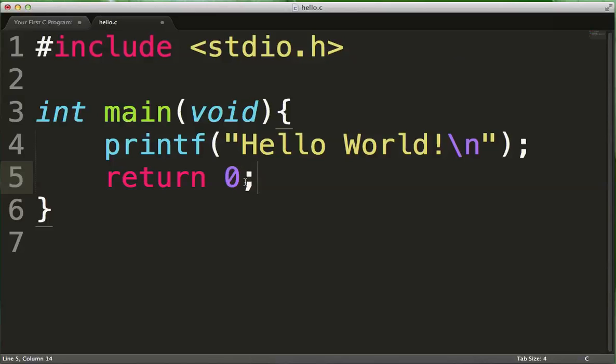If you have another, usually you use zero to indicate that everything went well. And if something went wrong, maybe you would return some other value. But for our purposes, we know that our program will not have any problems with it. So we will simply return zero.